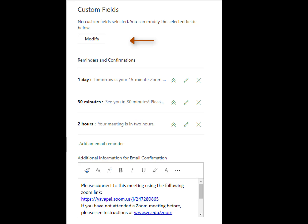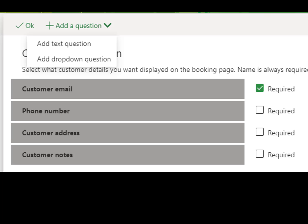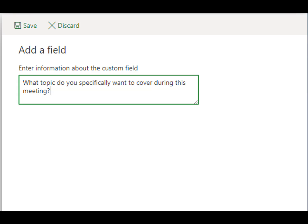Click the Modify button to add any custom questions or make any questions required. By default, all services collect the person's name, email, and phone number. Check the box to make the phone number required. Click the Add Question link to make a new question — you can choose from a text response or a drop-down single-choice response. Write the question and click Save.